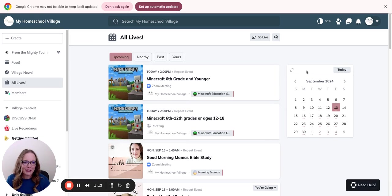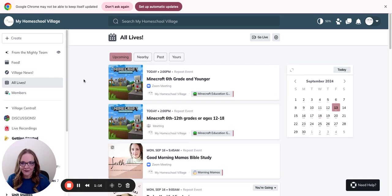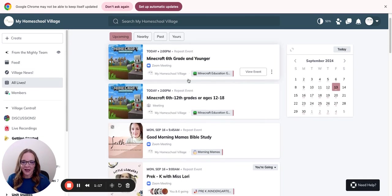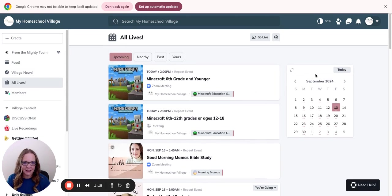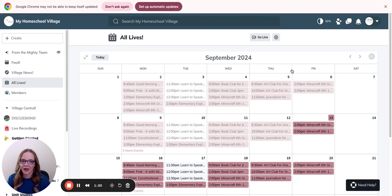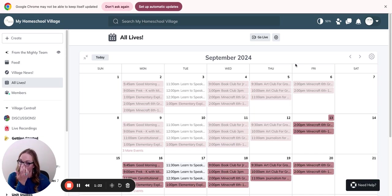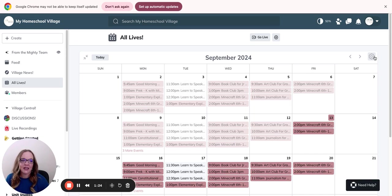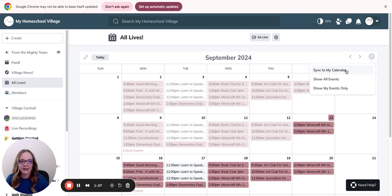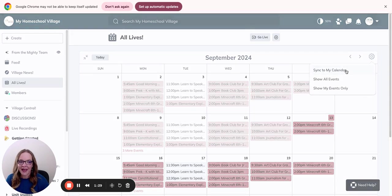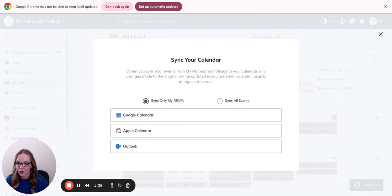What you're going to do is come in here and click the all lives. You'll see everything here. You're going to click these two expand buttons and it'll show you the entire calendar. Then come over here to the settings button, click it and sync it to the calendar, your calendar.